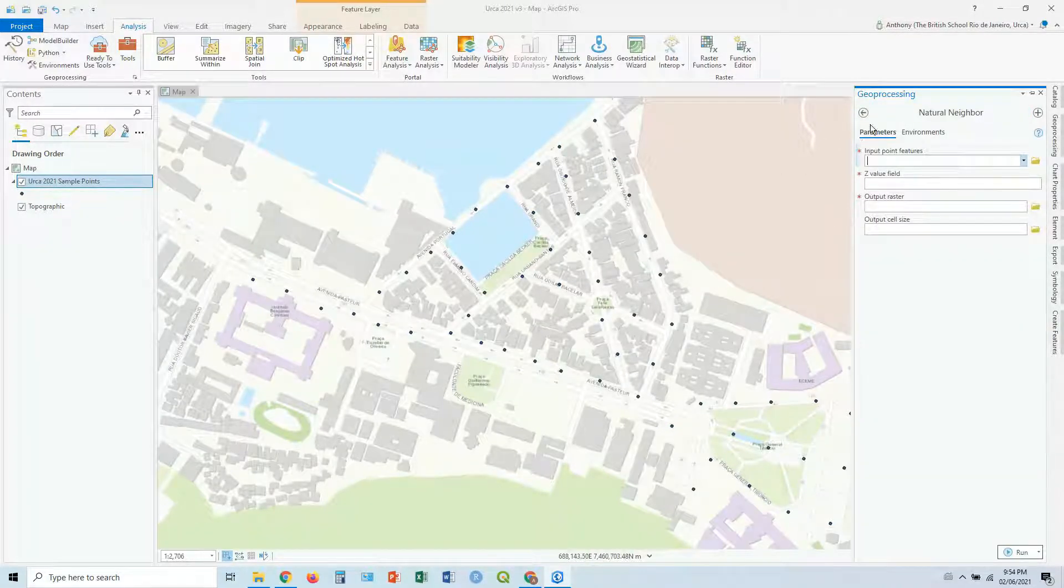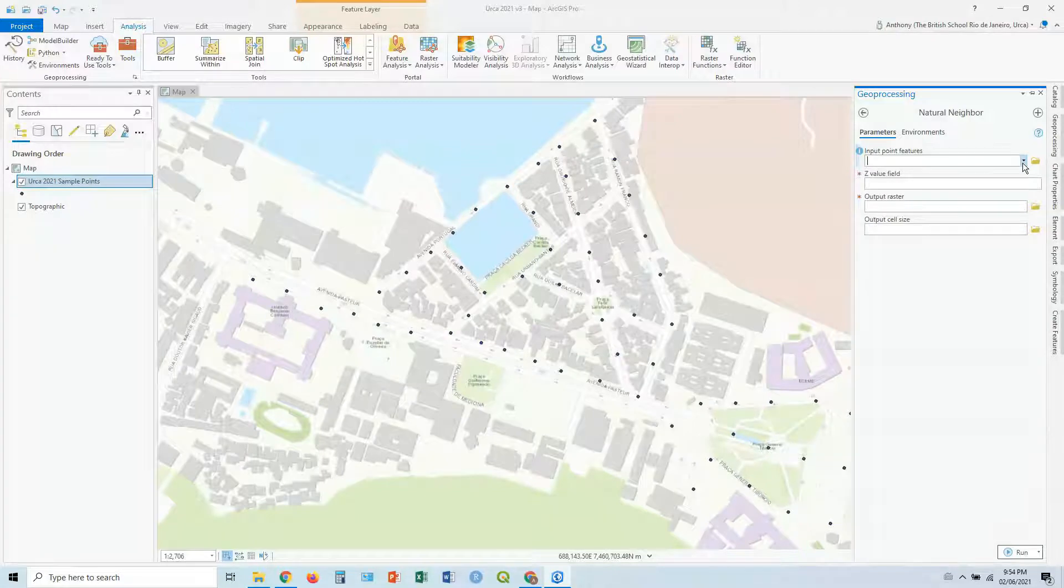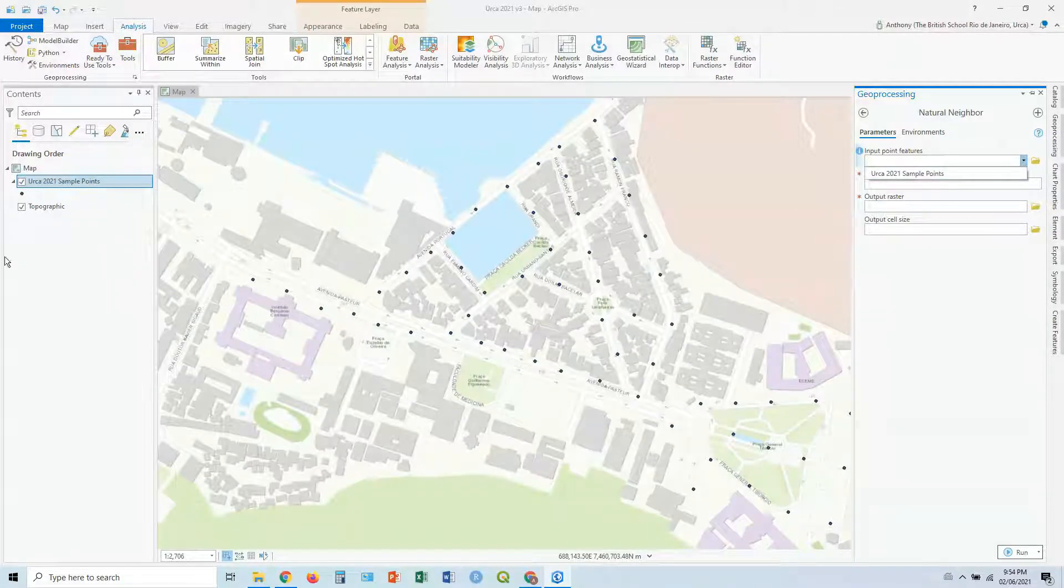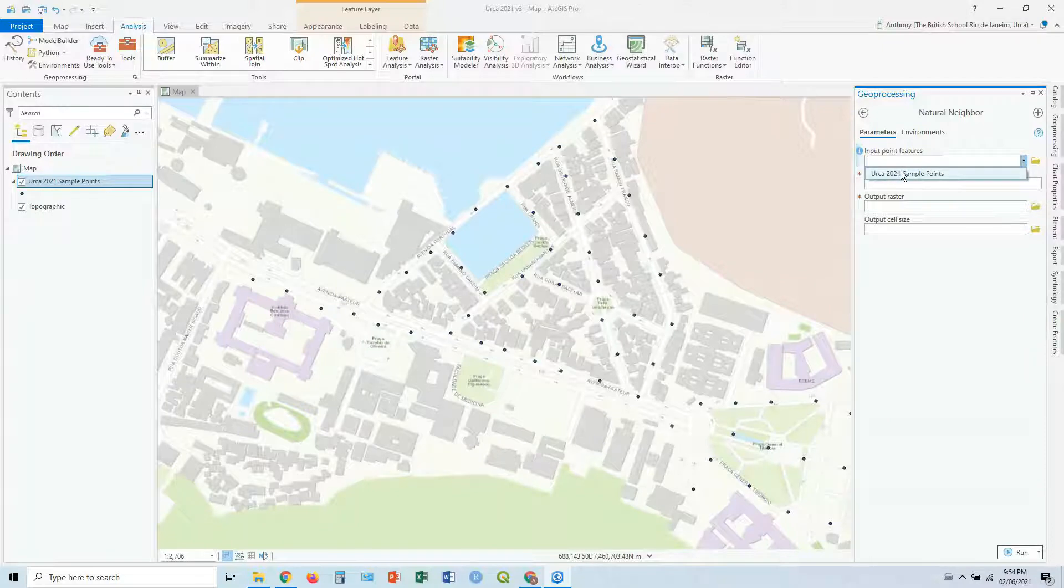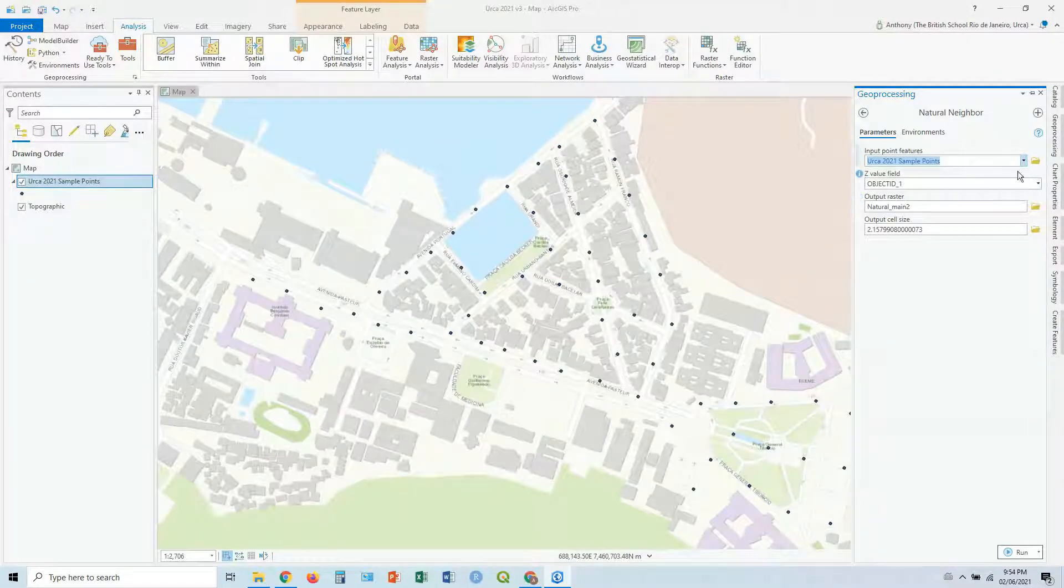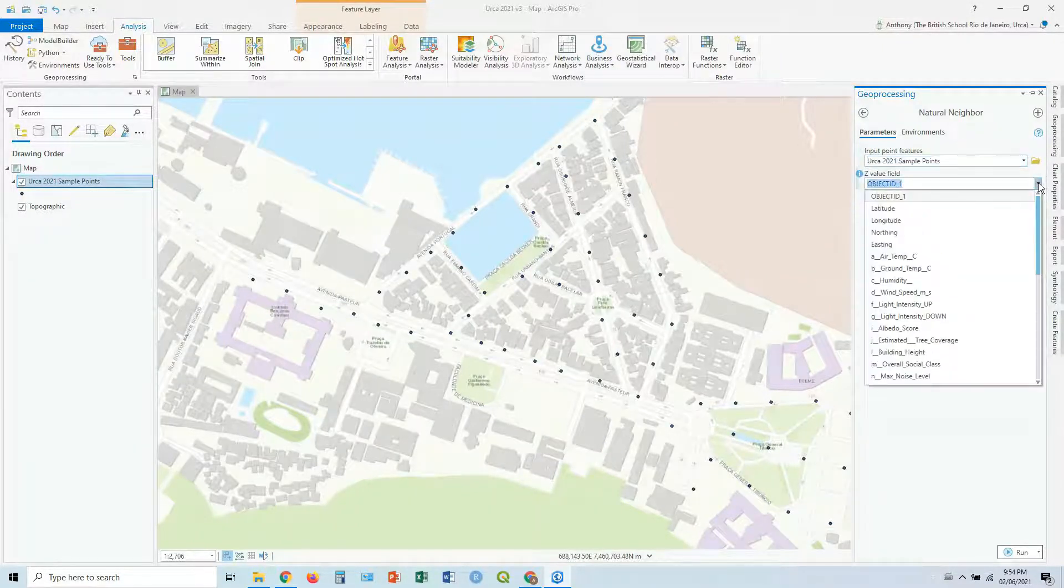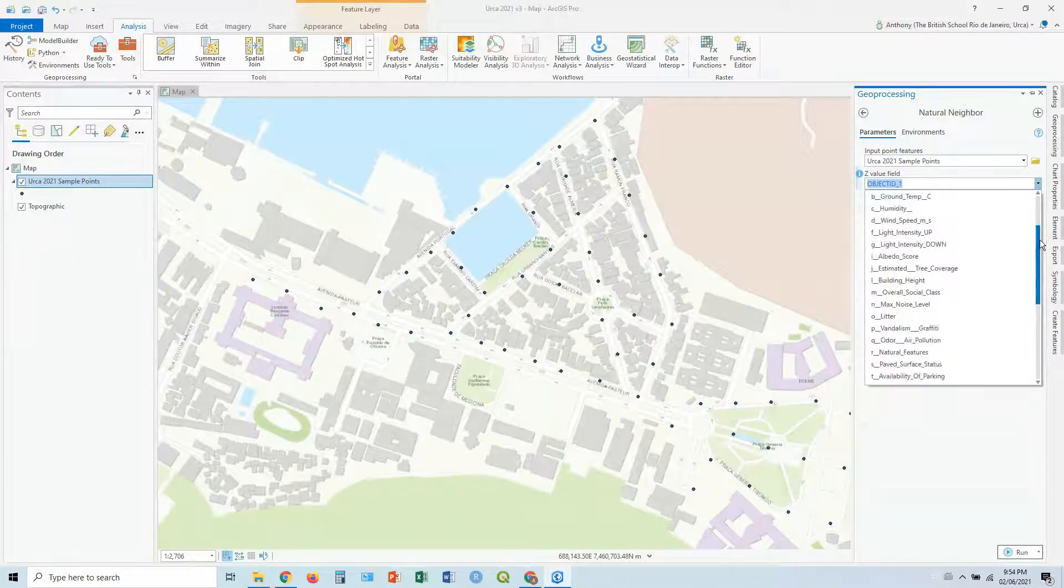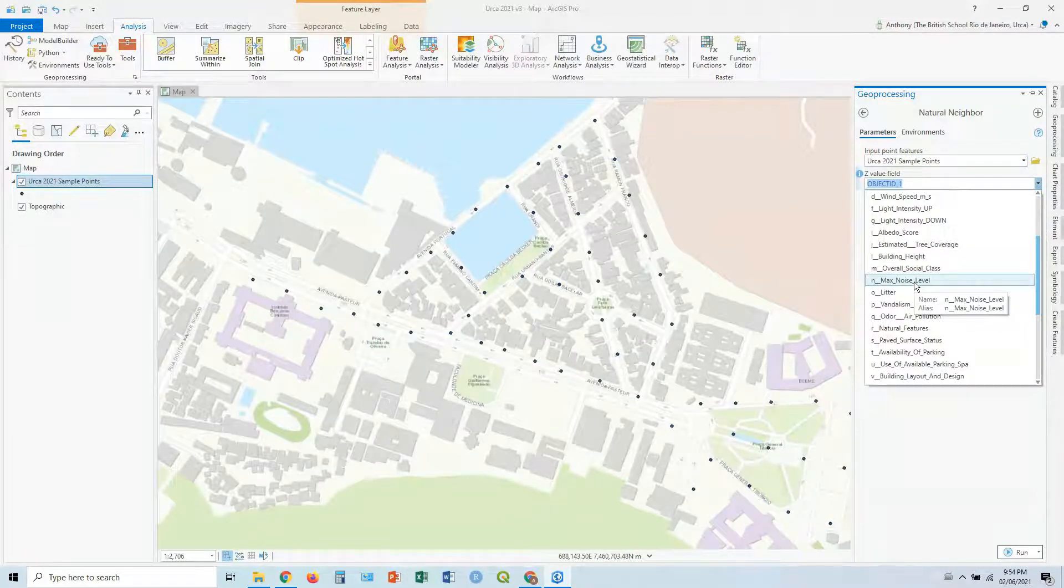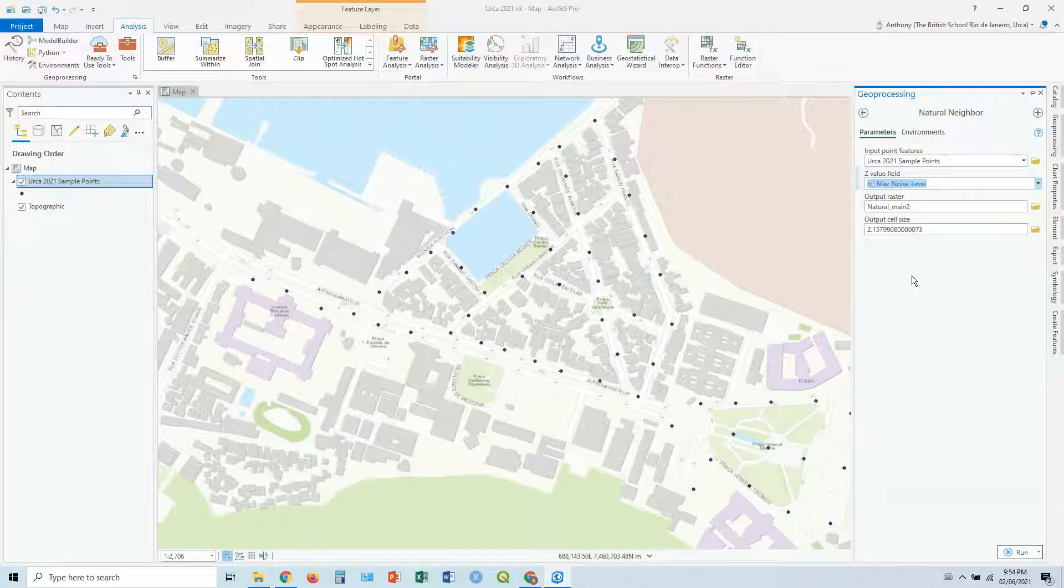First of all, a few options. First input point features, drop down. In this case, we've only got one layer here, so it's going to be that layer. Now the Z value field is the field that you want to use, so in this case, we've been using max noise level, that's how we go with that. Click on that.